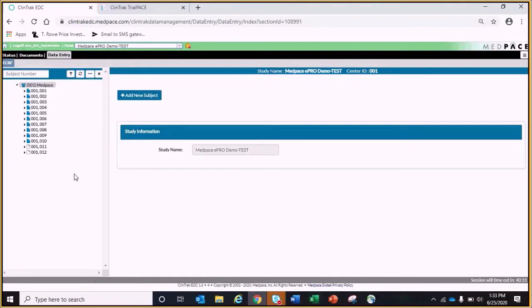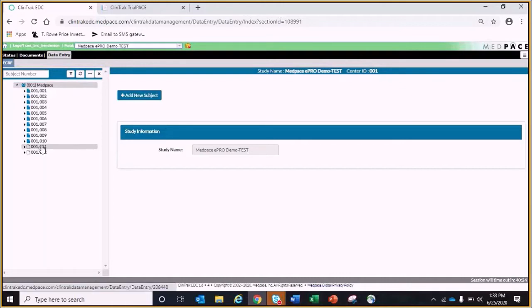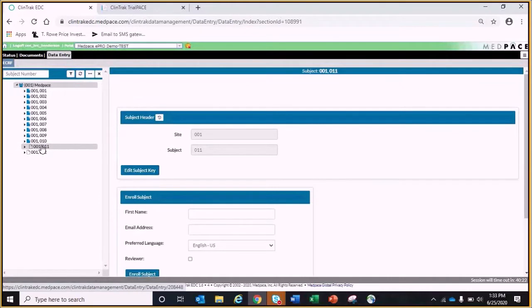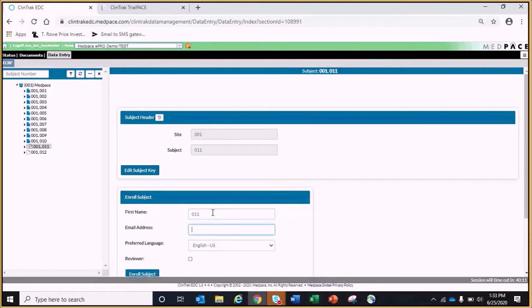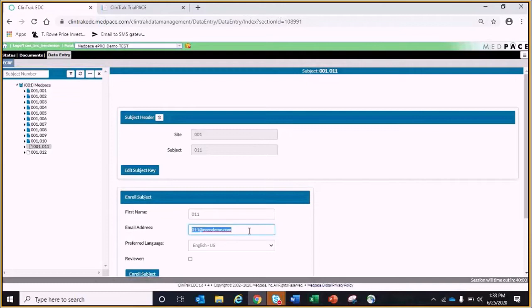I will now show how a patient is enrolled into the ePro platform. To enroll a patient into the ePro system, click on the subject number in the visit tree. The patient's name and email address will be entered into the system. This information is encrypted and cannot be seen by any study personnel after submitting.